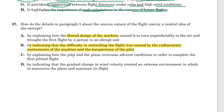Answer choice C: by explaining how the pilot and the plane overcame adverse conditions in order to complete the first flight. That's it — that's a central idea of the passage. These pilots overcame adverse conditions: the weather, the rudimentary instruments, the darting up and down of the plane, but they did it. They completed that first flight. C is the correct answer. Note, it's not a detail, but it is a central idea of the passage and paragraph five.